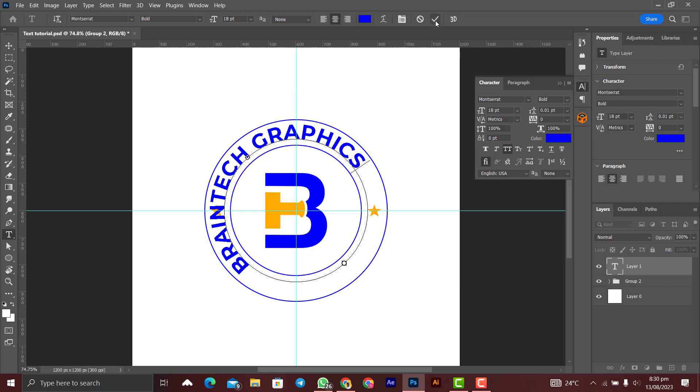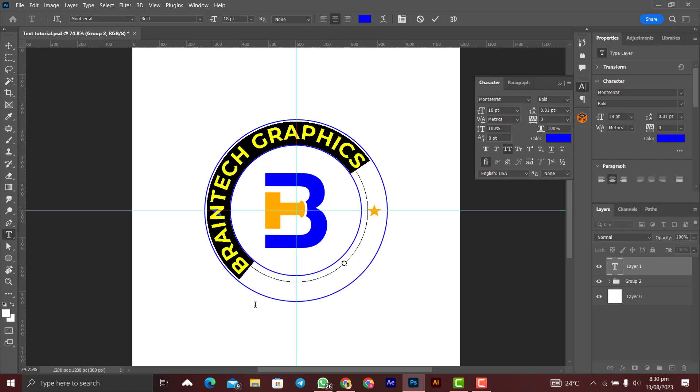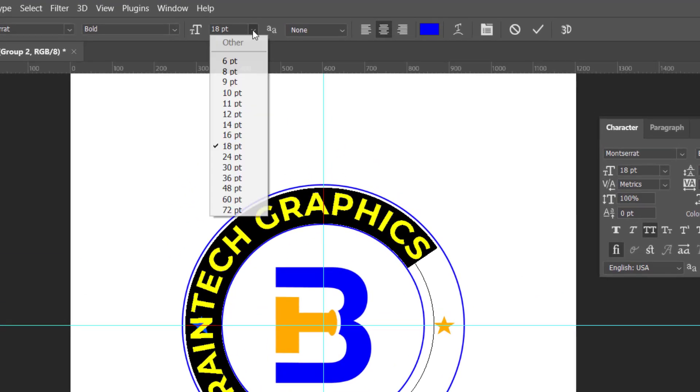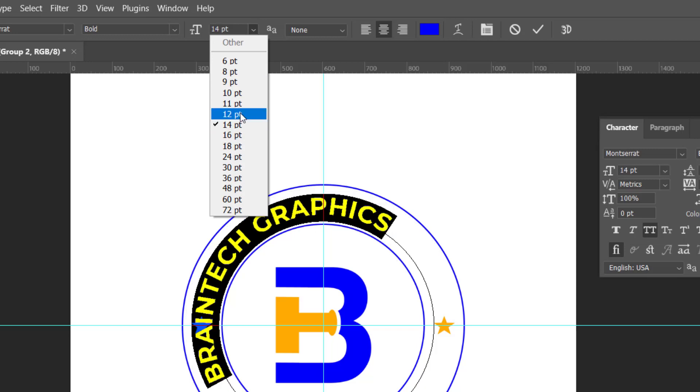Let's reduce the size. Let me select all and then we reduce the size to 12.